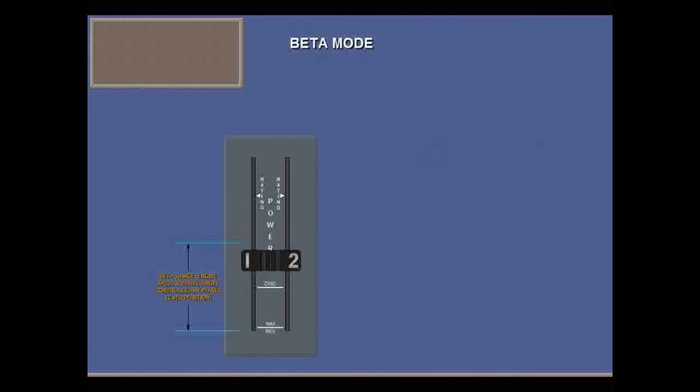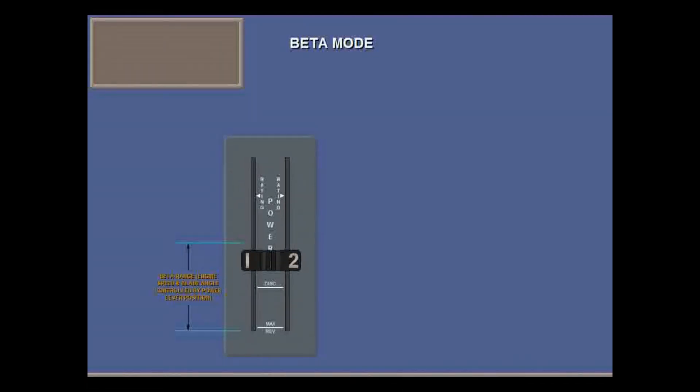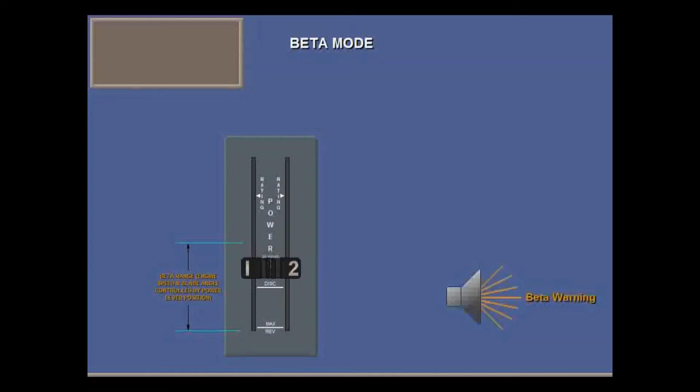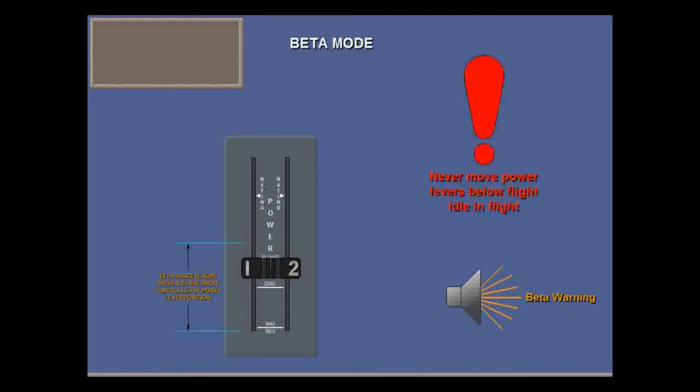There's a stop gate at flight idle to prevent you accidentally going to ground beta in flight. If you override the detent in flight, the beta warning sounds. Never move the power levers below flight idle in flight.